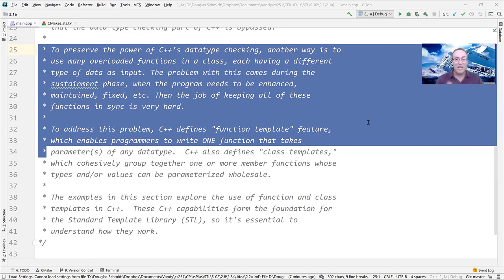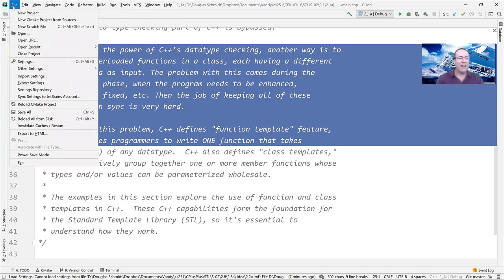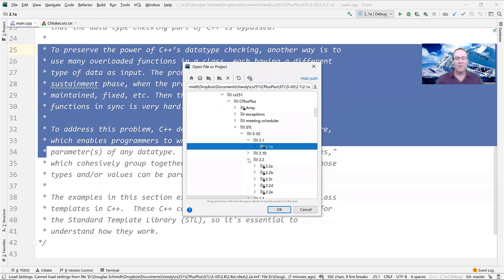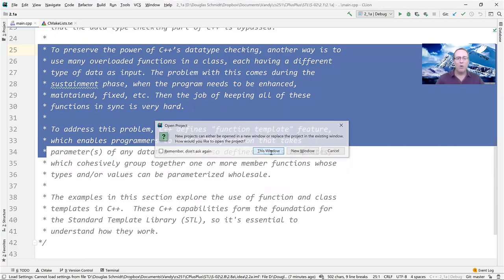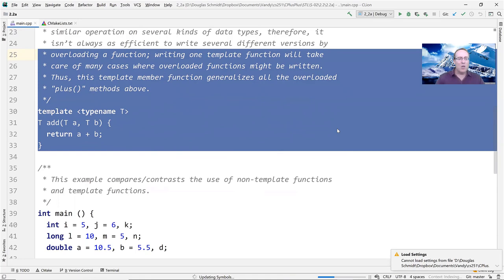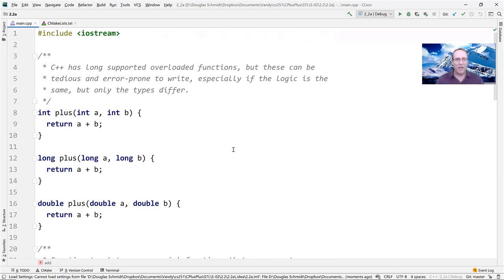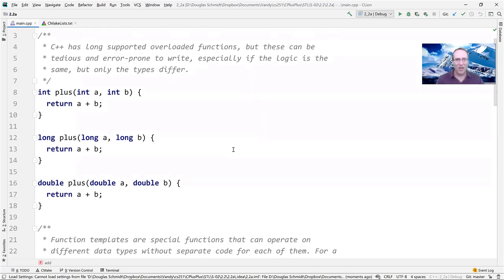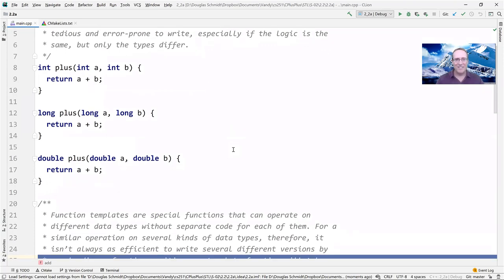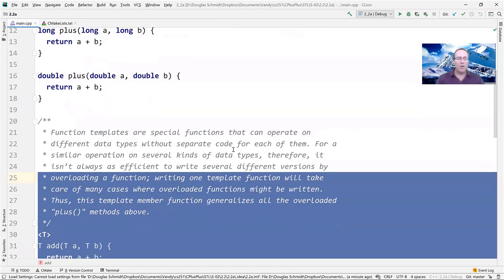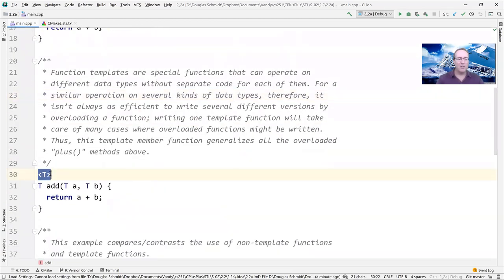We'll cover this material today, pick up where we leave off tomorrow. Before templates, C++ supported function overloading and operator overloading — you could have a function named 'add' or 'plus' with different parameters for ints, longs, and doubles. But the problem is it doesn't scale: you have to keep rewriting the same boilerplate logic again and again, which quickly becomes tedious and error prone. Instead, we're going to use the C++ template function mechanism.